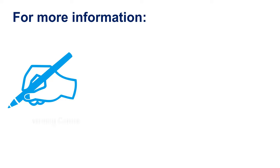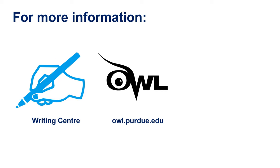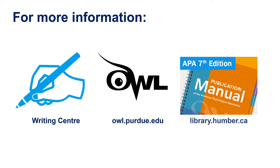For more information and support with APA, book an appointment with the Writing Center, consult the OWL at Purdue, or refer to the APA resources available at Humber Libraries.